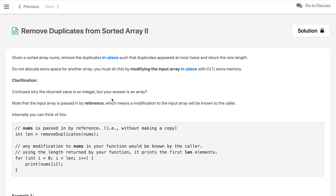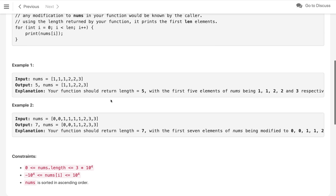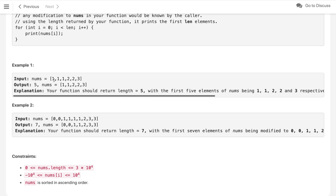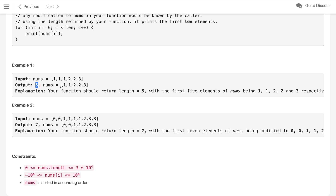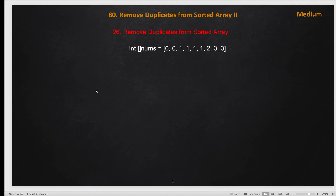We have to solve this problem in place. In this example, we have three 1s consecutively — we can take at most 2, so two 1s go into our output array. We also have two 2s, so we take both, and then 1 three and 1 three. The final output array will have length 5, so we return 5.